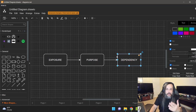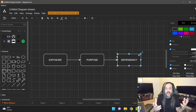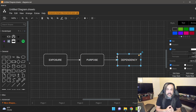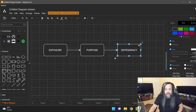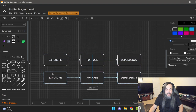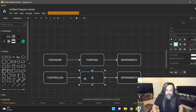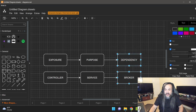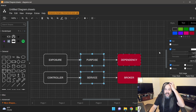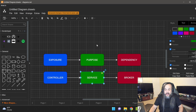Your exposure layer doesn't talk to your dependency directly — it has to go through your purpose within that system. An example is you, the person watching this video. You are a bio-system: you have dependencies like food, you have purposes like writing software, and you have exposure through words and social media. You can see this clearly in a RESTful API: a controller with endpoints, a service holding business logic, and brokers connecting external dependencies.